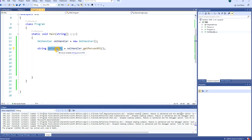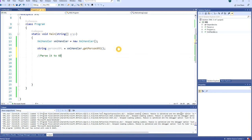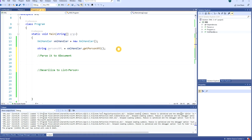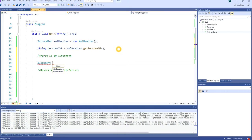At this point in our variable we will have an XML in string format. What we need to do now is first parse it to XDocument, and then deserialize it to a List of Person. Let's begin with the first step — to parse a string to XDocument we use the following code.